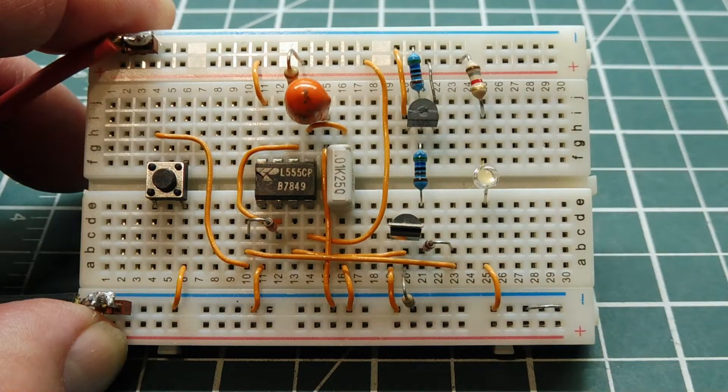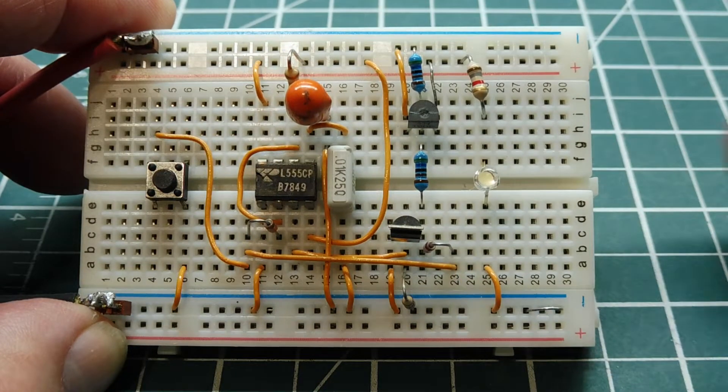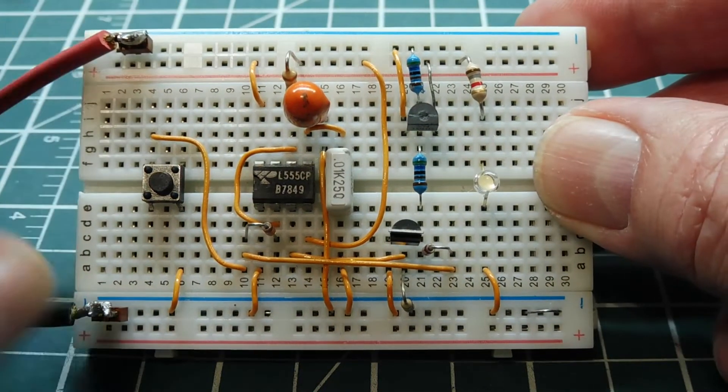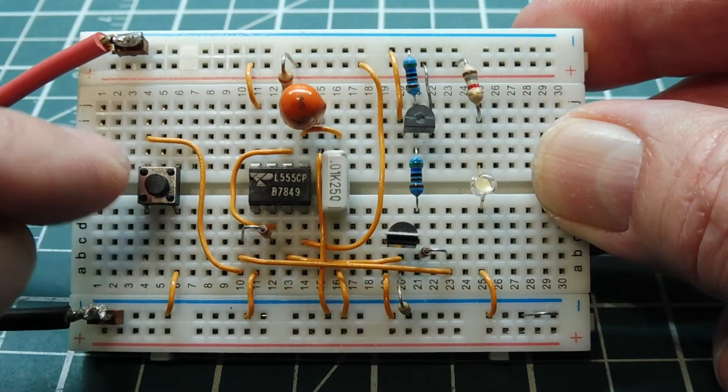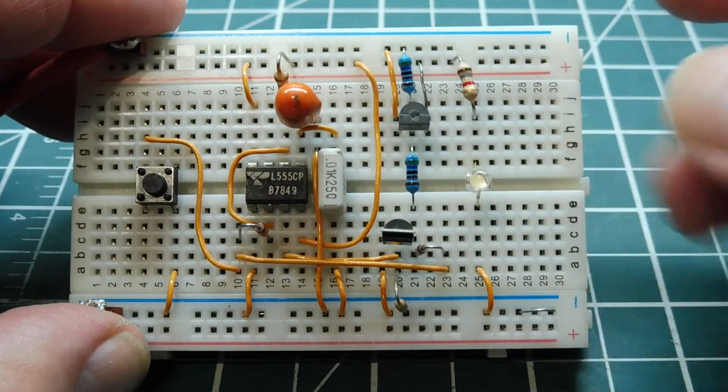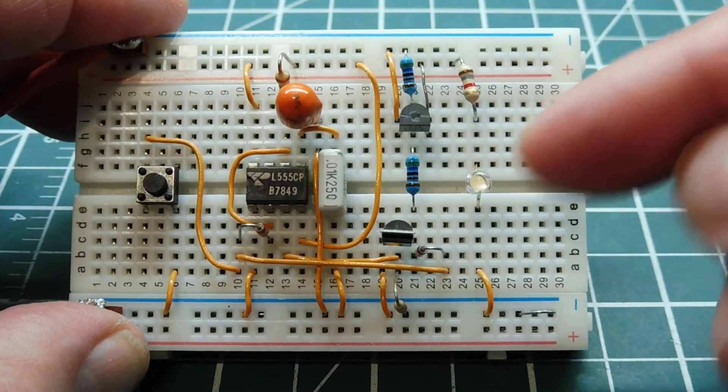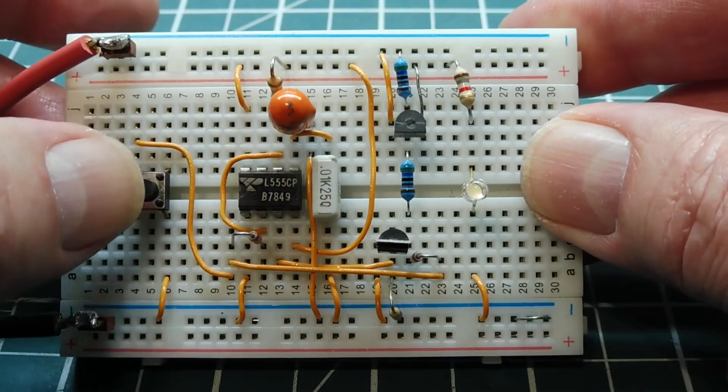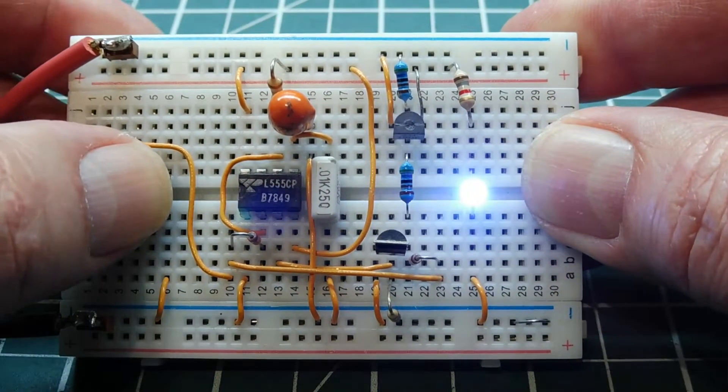Now this little timer circuit runs on 9 volts and this is my trigger switch, it's a push-button switch, and when I press it it will turn on my LED for 20 seconds.